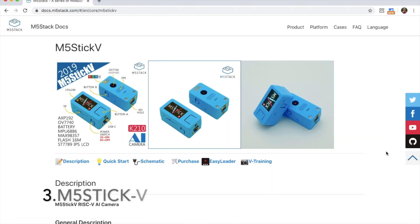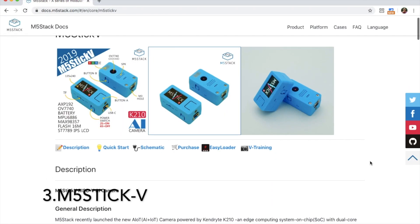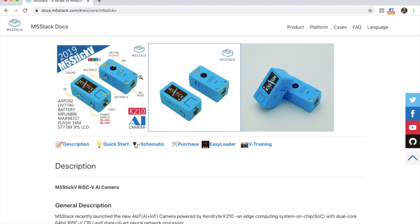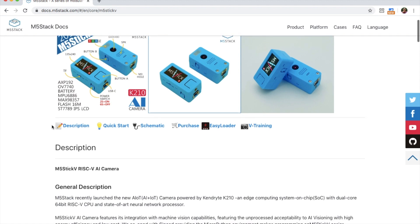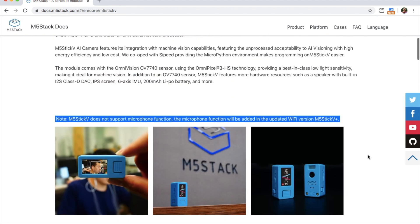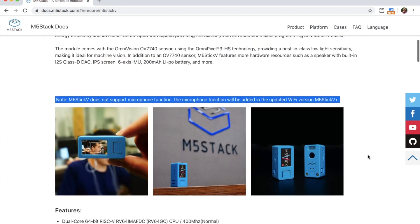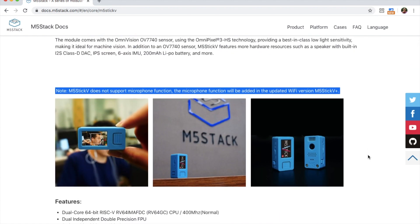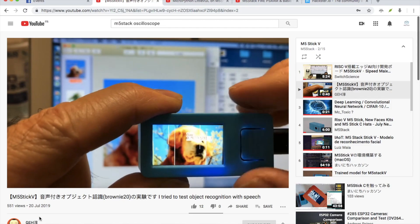In at three we have the M5Stick-V, the first M5Stack device not to use the ESP32. It uses the K210 Kendrite RISC-V chip. This device was built purposely for AI projects, specifically machine vision, using neural networks to process images.